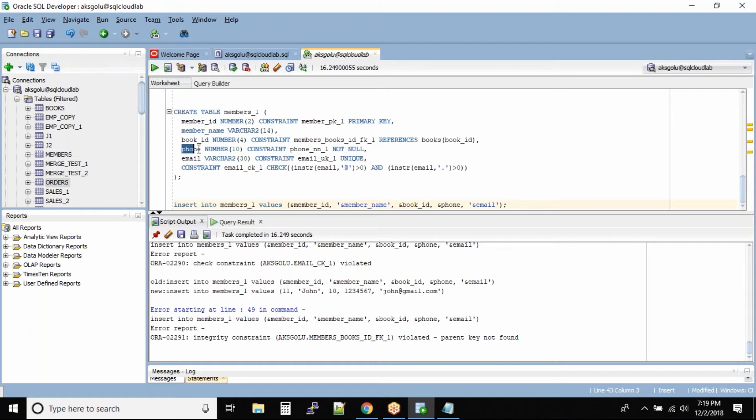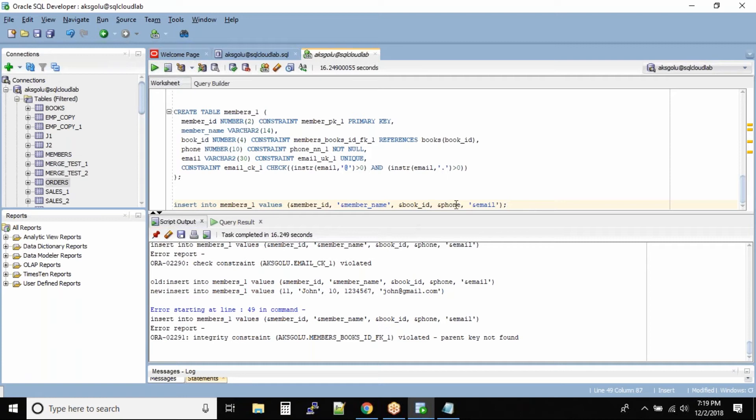Let us look at another constraint violation. We have phone number and it is not null. I will give all the values correct and try to put phone number as null value.